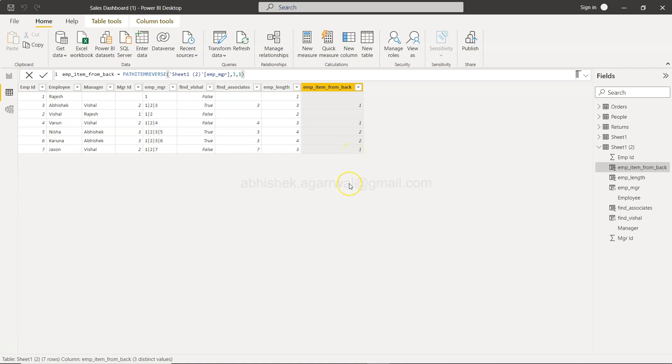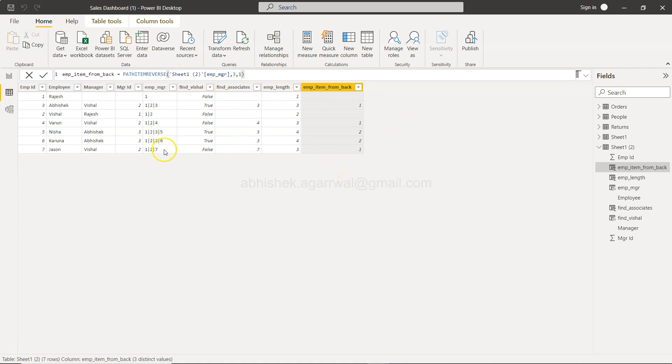So that's mainly I wanted to show you not just from the front which is the path item, but with the help of the path item reverse you can actually get the node or the item right from the back.